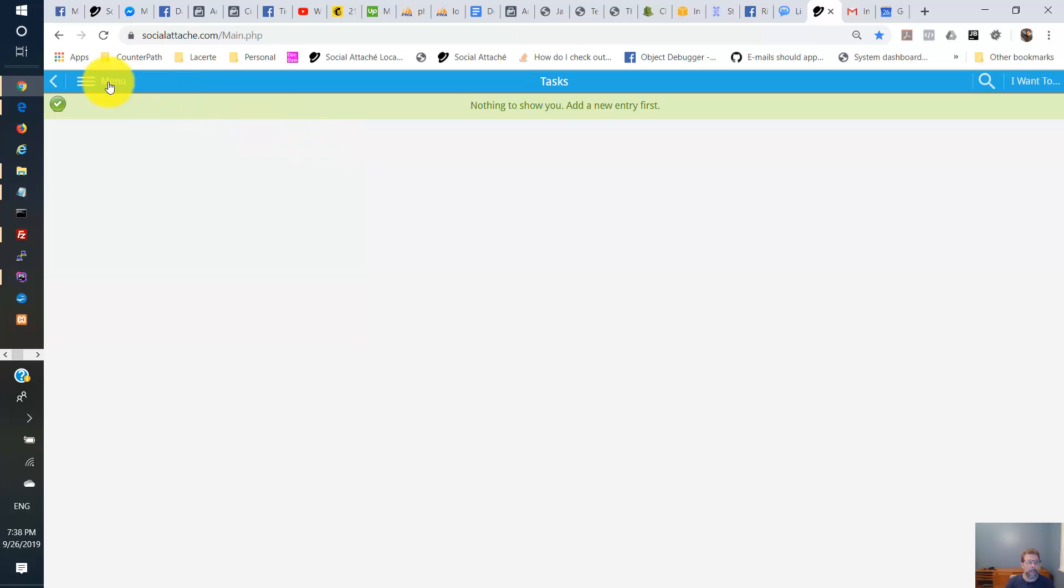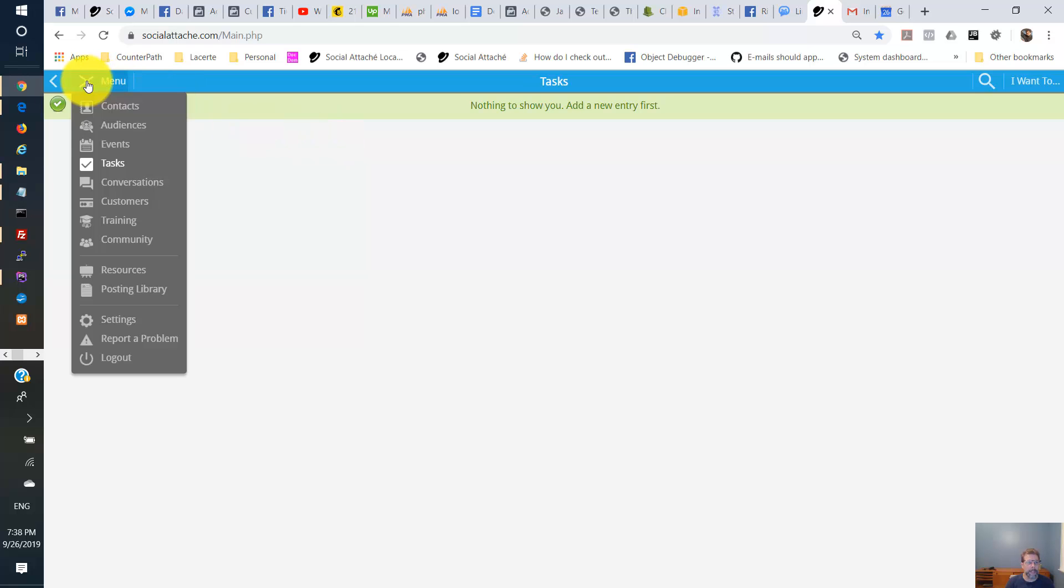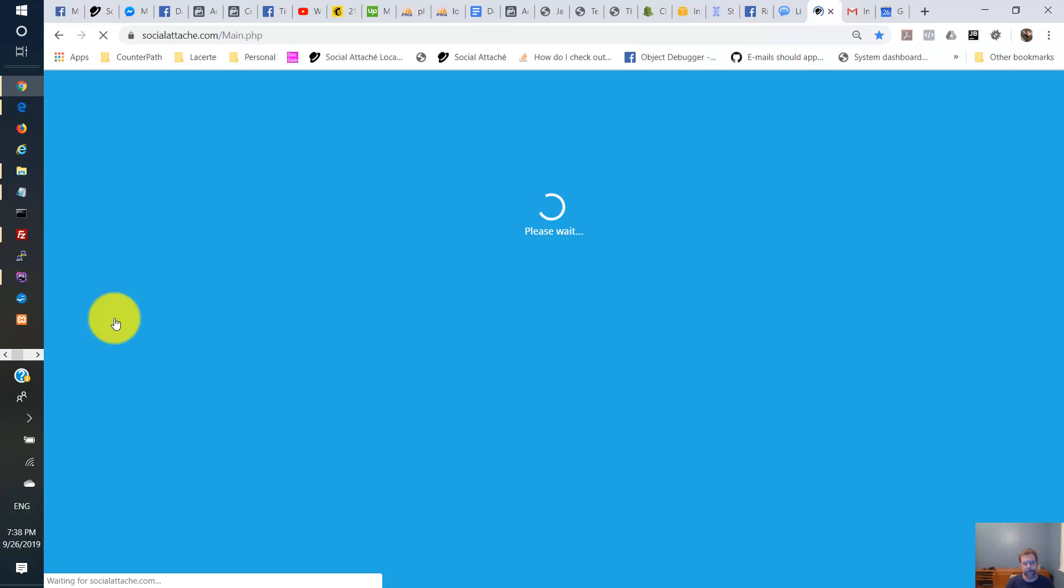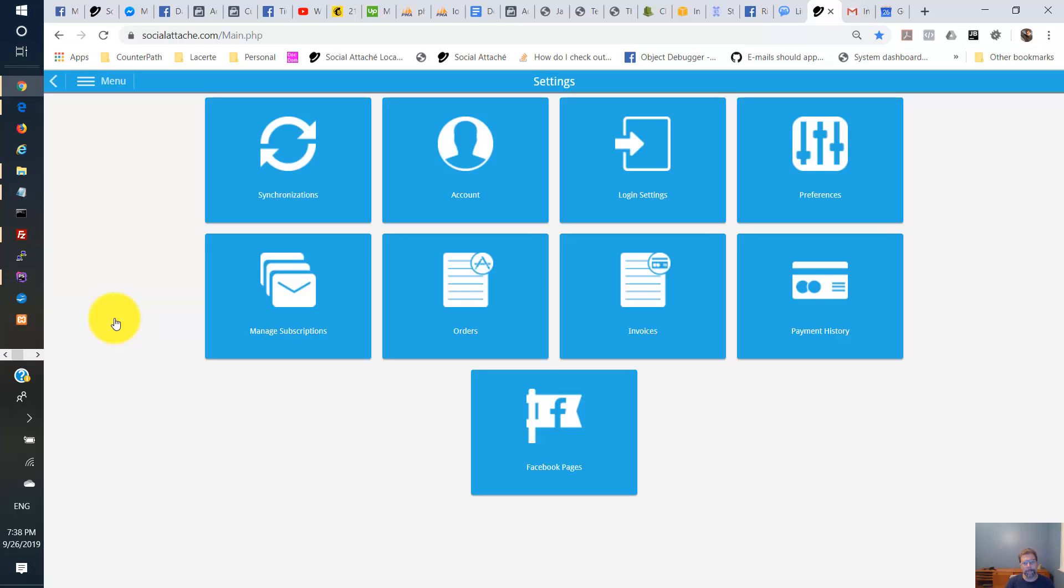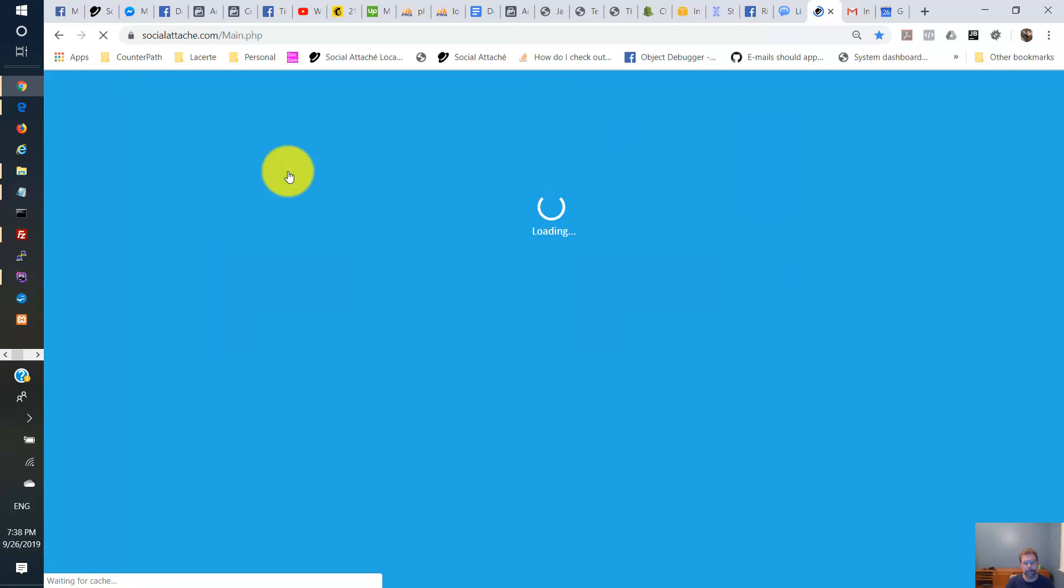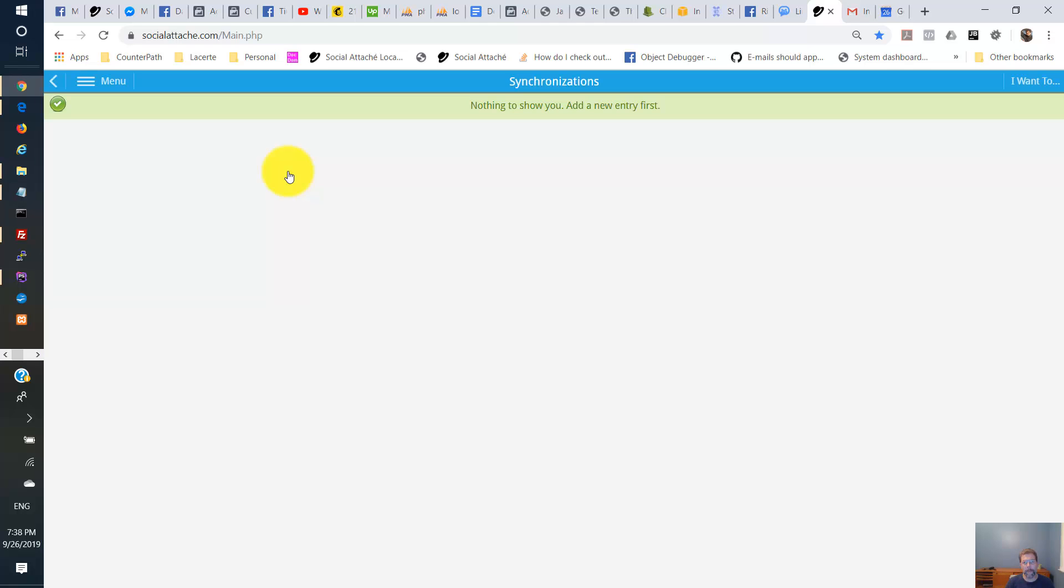So now we're going to go to the settings and synchronizations. Now I'm going to add a Google synchronization here. That'll import data from my Google account and also export data from here into my Google account.